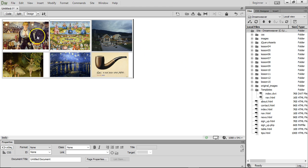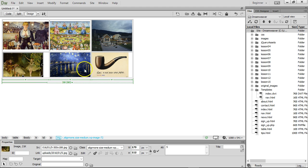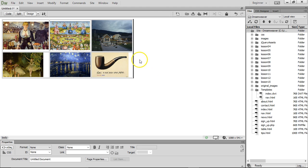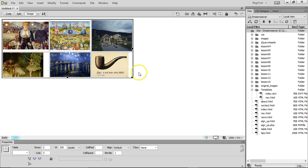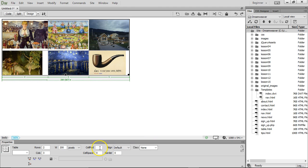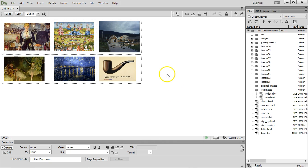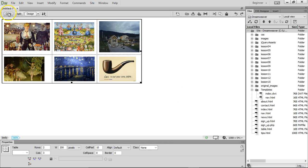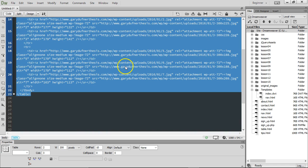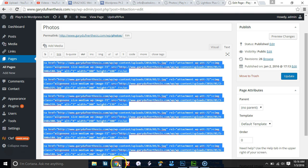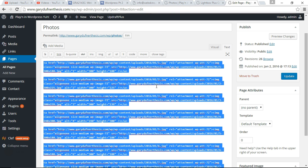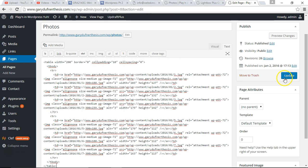Now we need to figure out sizing — looks good so far. Let's select the table like we did in the Dreamweaver tutorials. Click on border 0, spacing 0, cell padding — let's put in 10, and see what happens. That looks beautiful. Select it, go to code mode, take all of that code, copy it, go back to WordPress, paste it, and update.